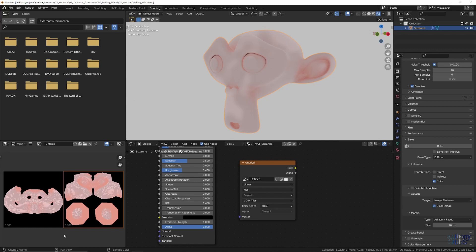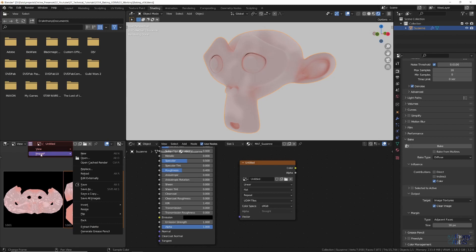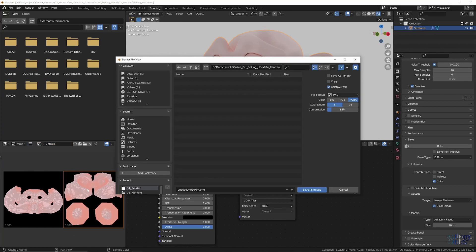If happy with the result, the tiles can be saved by clicking the stack icon and selecting image save as, then naming the file but making sure to leave the UDIM code as part of the file name and clicking save as image.